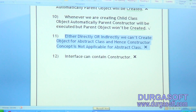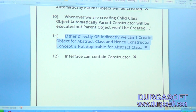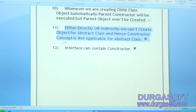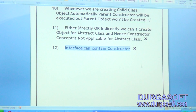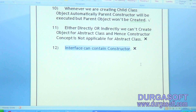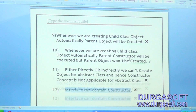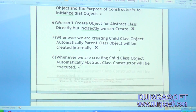You can't create object for abstract class, but abstract class can contain a constructor to perform initialization for the instance variables required for child class objects. Interface can contain constructor — is it valid? No, because constructor concept is not applicable for interfaces.